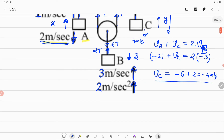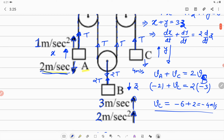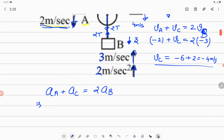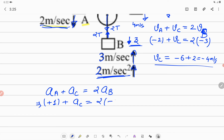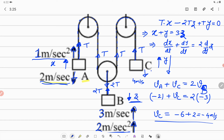Similarly, differentiating the velocity relation gives the acceleration relation: a_A + a_C = 2·a_B. Acceleration of A is 1 m/s² upward, which matches the assumed upward displacement, so it is +1. Acceleration of C is to be determined. Acceleration of B is 2 m/s² upward, but its displacement was assumed downward, so it is put as −2. Solving: 1 + a_C = 2·(−2), giving a_C = −4 − 1 = −5 m/s². The negative sign means the acceleration of C is opposite to the assumed upward direction, so it is downward at 5 m/s².